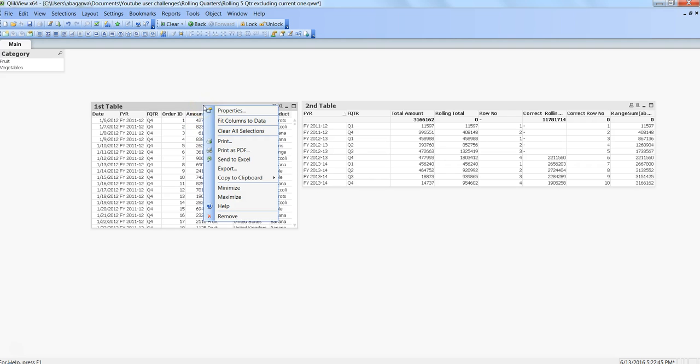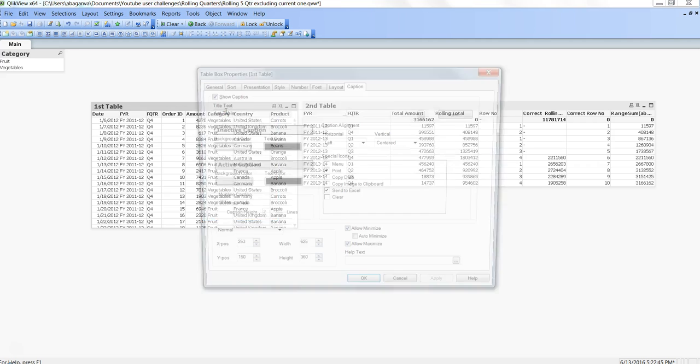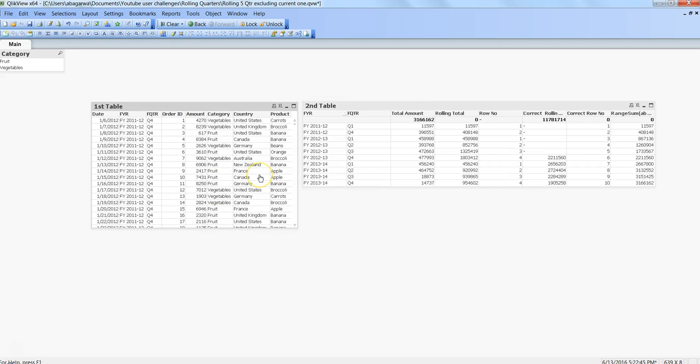Right-click on any component—in this case I have a table—go to Properties, and within the Caption you have Auto Minimize. If you click here and click OK, nothing will happen.